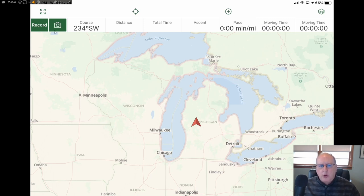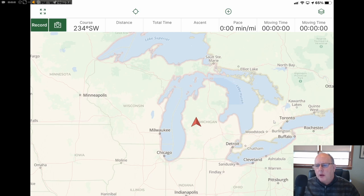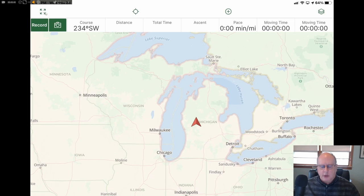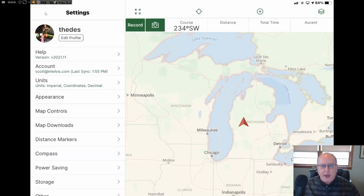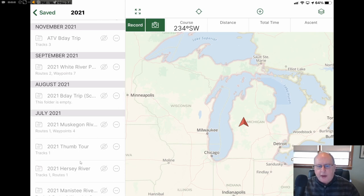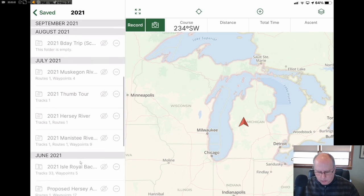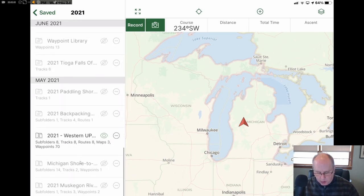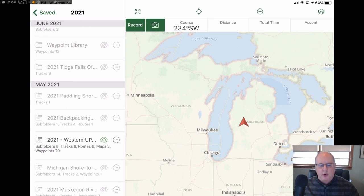Now I'm going to go back and touch Saved. I want you to look for some things that are going to appear here — this is going to be the video series, the five-part ATV Overland in the Western UP of Michigan. I'm going to touch this, go to the save folder, and find my folder related to the Western Michigan UP trip. Right here is my 2021 Western UP trip.